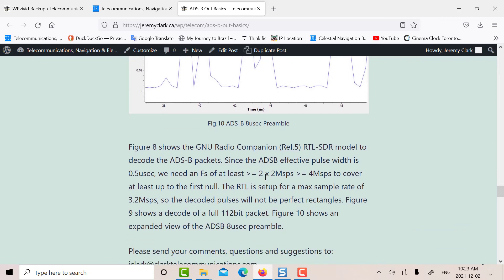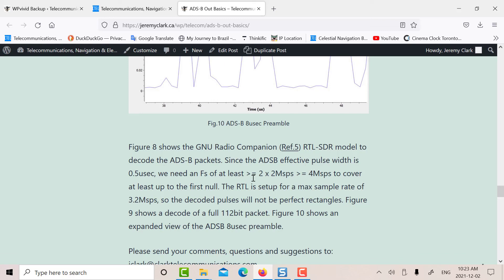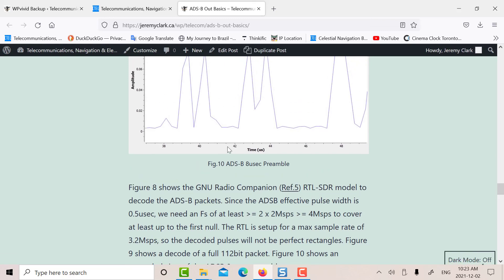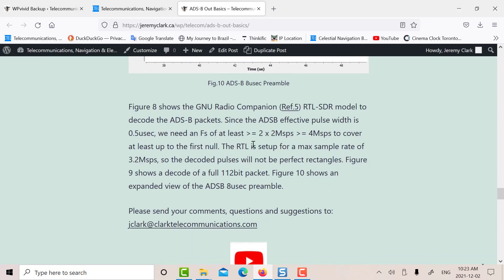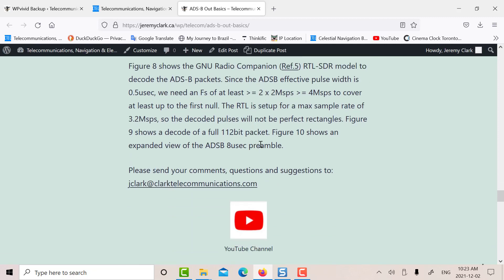With the RTL, the maximum sample rate is 3.2 mega samples per second. Now, the data rate coming out of ADS-B, the bit rate is 1 megabit per second, but the pulses are actually half a microsecond wide, which means that the data nulls are 2 megs either side of the carrier. So you really need about 4 mega samples per second. So 3.2 is a little bit too small. So we don't get perfect rectangles here. We get triangles. So that's just an overview of how I decoded the data.